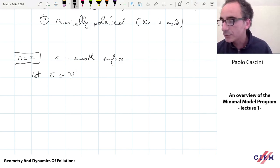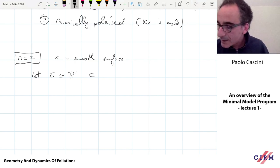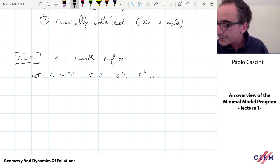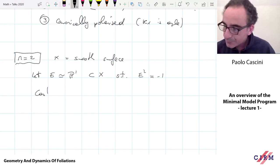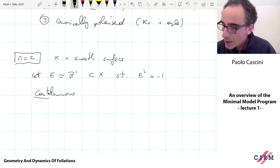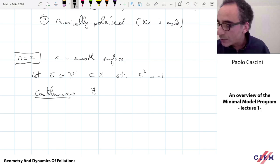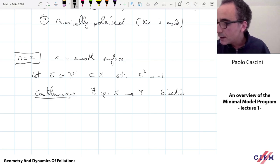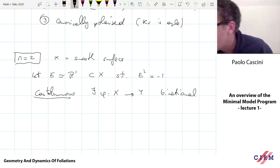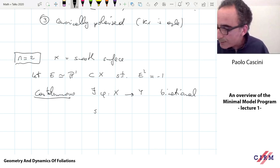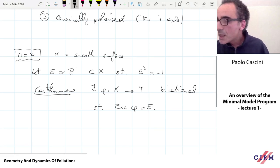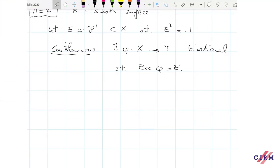Then by Castelnuovo's theorem, we know that there exists a birational transformation — a blowdown — which contracts E to a point. In other words, there exists a morphism from X to Y which is birational, meaning it's an isomorphism on an open set of X, such that the exceptional locus of the map is exactly equal to E. We can do this — and Y is also smooth — we play this game as many times as we want.